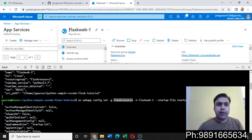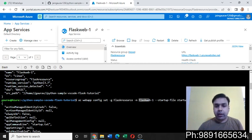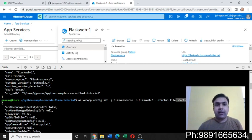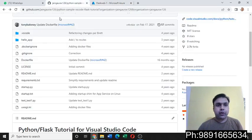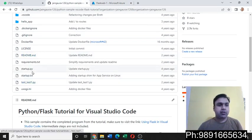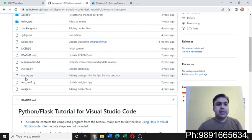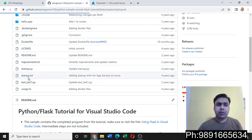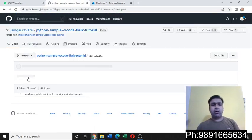And then for me the web application's name is flask web dash one, so that's what I mentioned here. And then the startup file's name will come. So for this application the startup code is present in startup.txt.